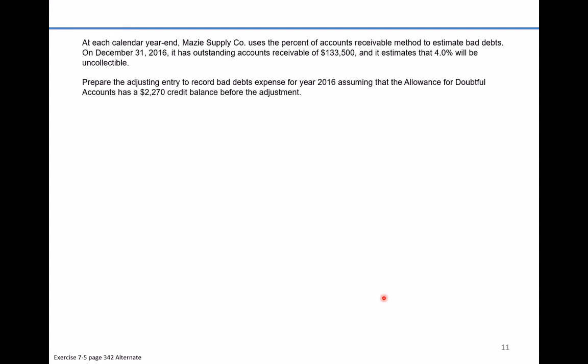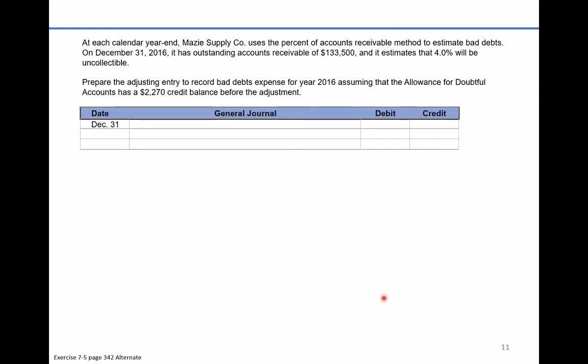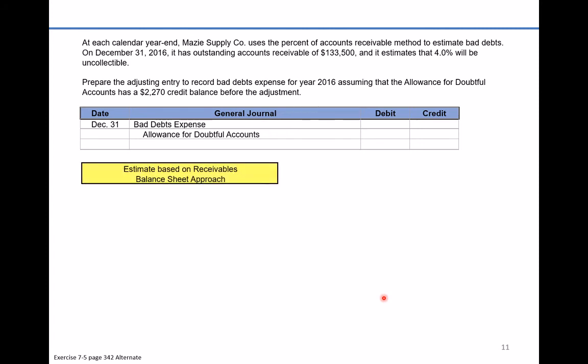Prepare the adjusting entry to record bad debt expense for 2016, assuming that the allowance for doubtful accounts has a $2,270 credit balance before the adjustment. We'll set up our journal entry here. We're going to be recording bad debt expense and applying a credit to the allowance for doubtful accounts — remember, that's the contra account to accounts receivable — based on the estimated receivable amount.